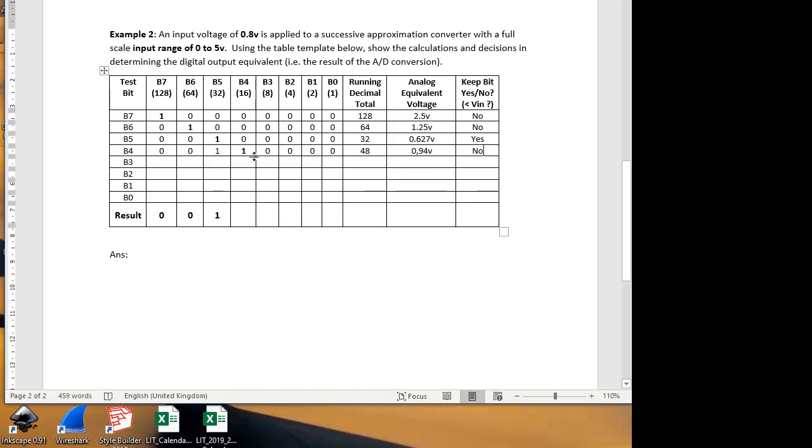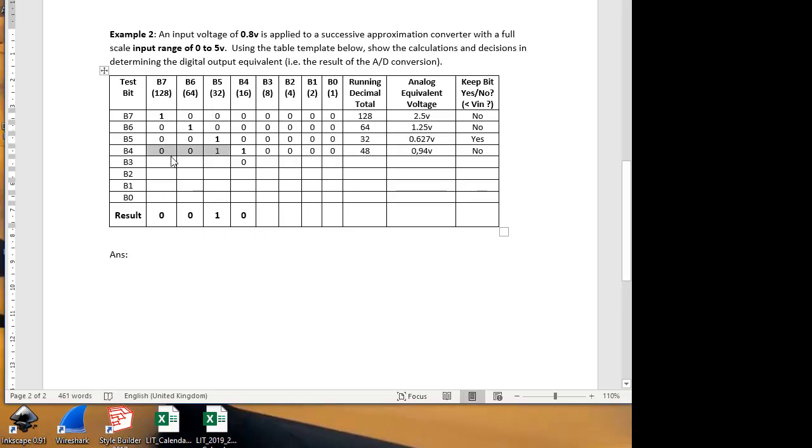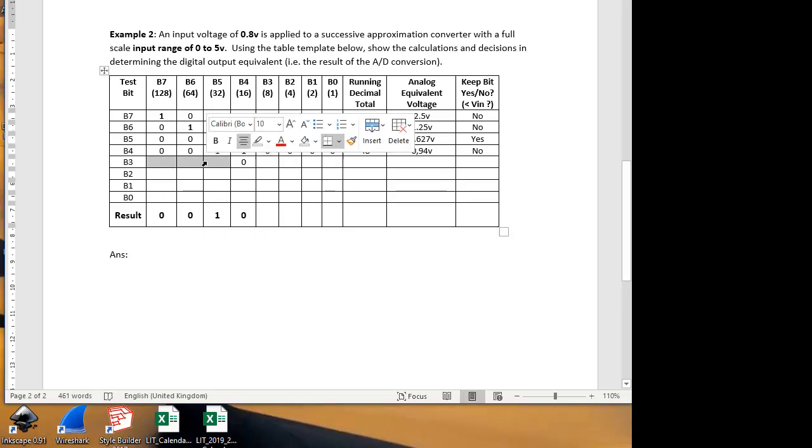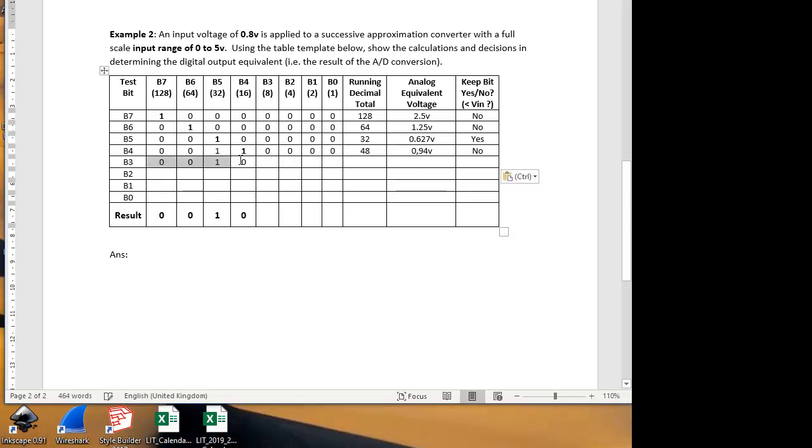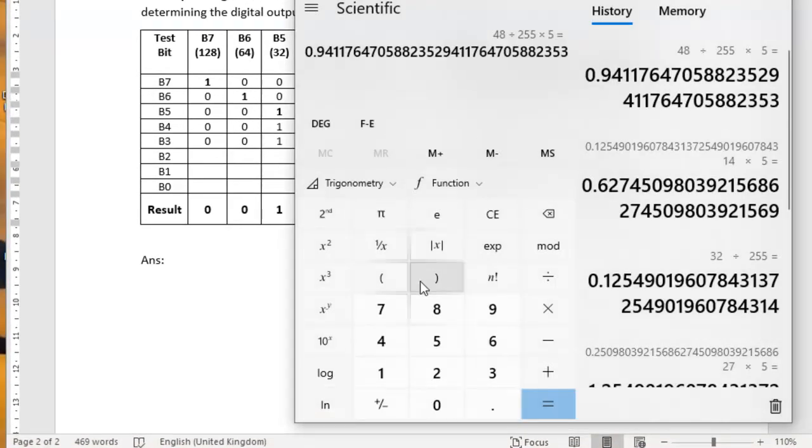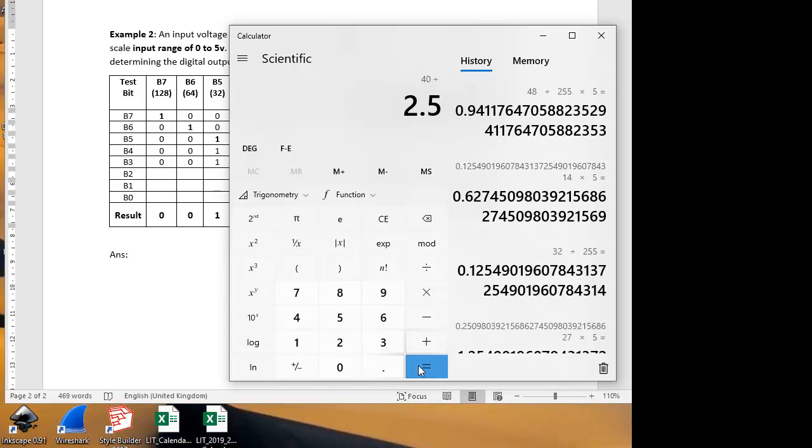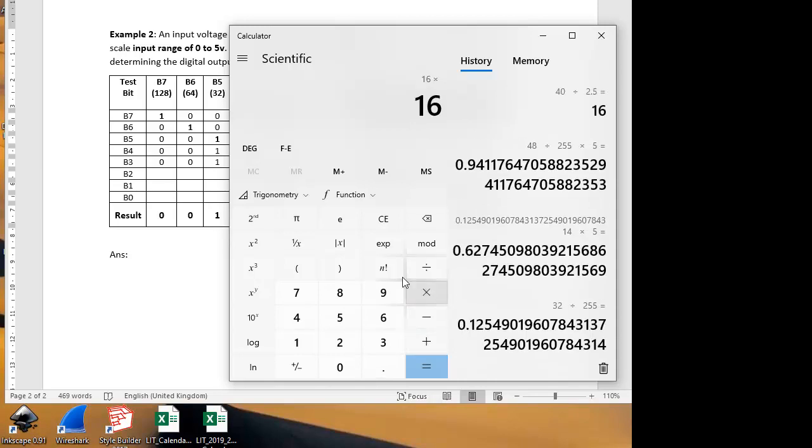That means we don't keep that 1, we go back and put it as a 0 in our answer. We do keep our previous results, which was 0, 0, 1. And now we're going to test bit 3, which is worth 8 units. We have 8 here, and this is worth 32. That gives a total of 40. What's that in analog voltage terms? 40 as a fraction of 255 is 40 divided by 255.